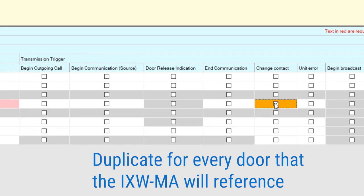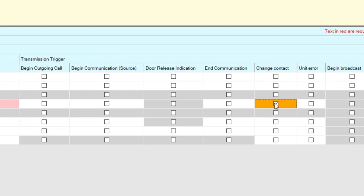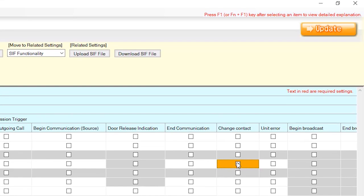These steps will need to be repeated for each door station triggering an output on the iXWMA. Once completed, click Update.